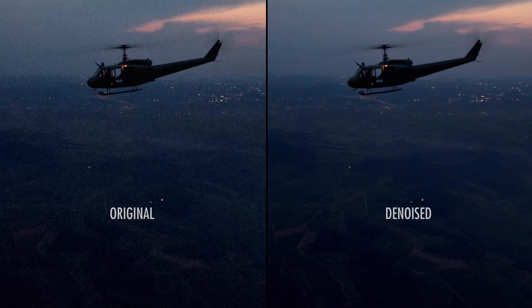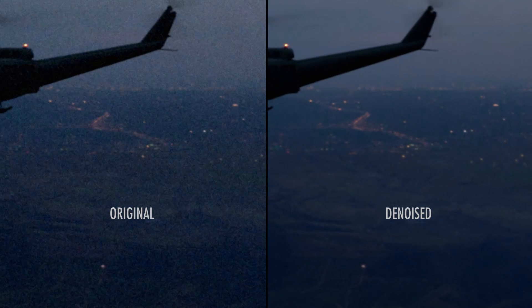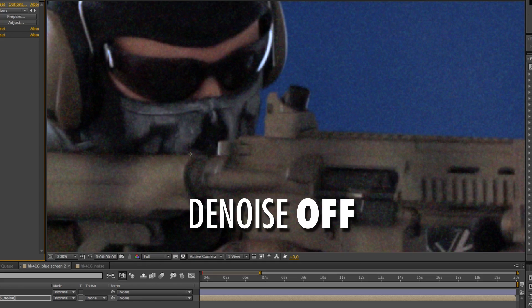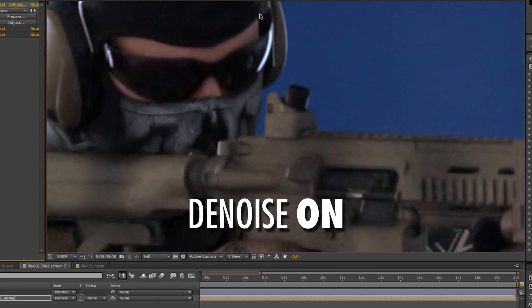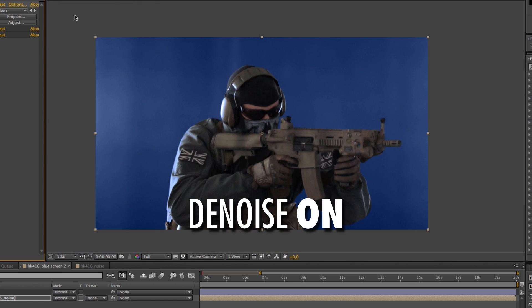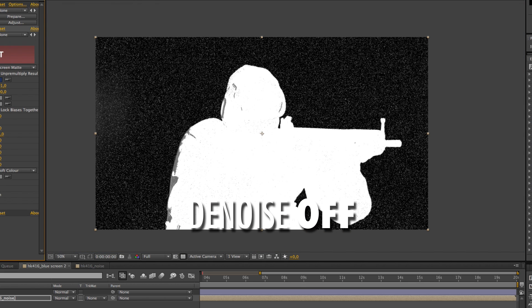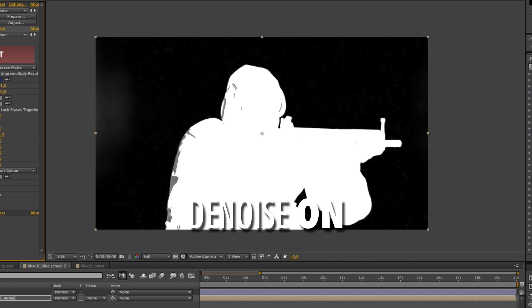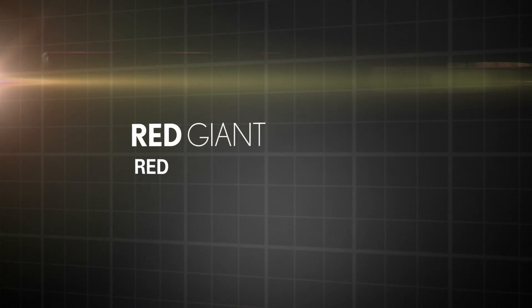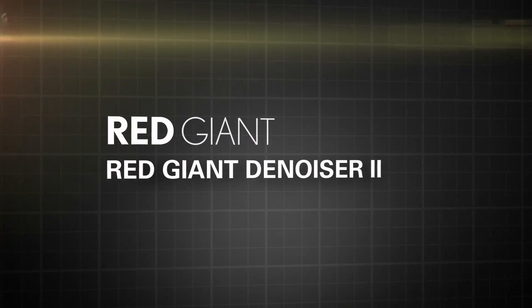Denoising might not seem like a big deal, but it can really make the difference between usable and unusable footage. The obvious application is removing grain from old footage or digital noise from low-light video. Another crucial area is color keying — denoising your blue or green screen footage before applying the key can help you get a cleaner key and recover details like hairs and fine edges. There's a lot of denoising software on the market; the two I'm going to talk about are Red Giant Denoiser 2 and Neat Video Denoiser.